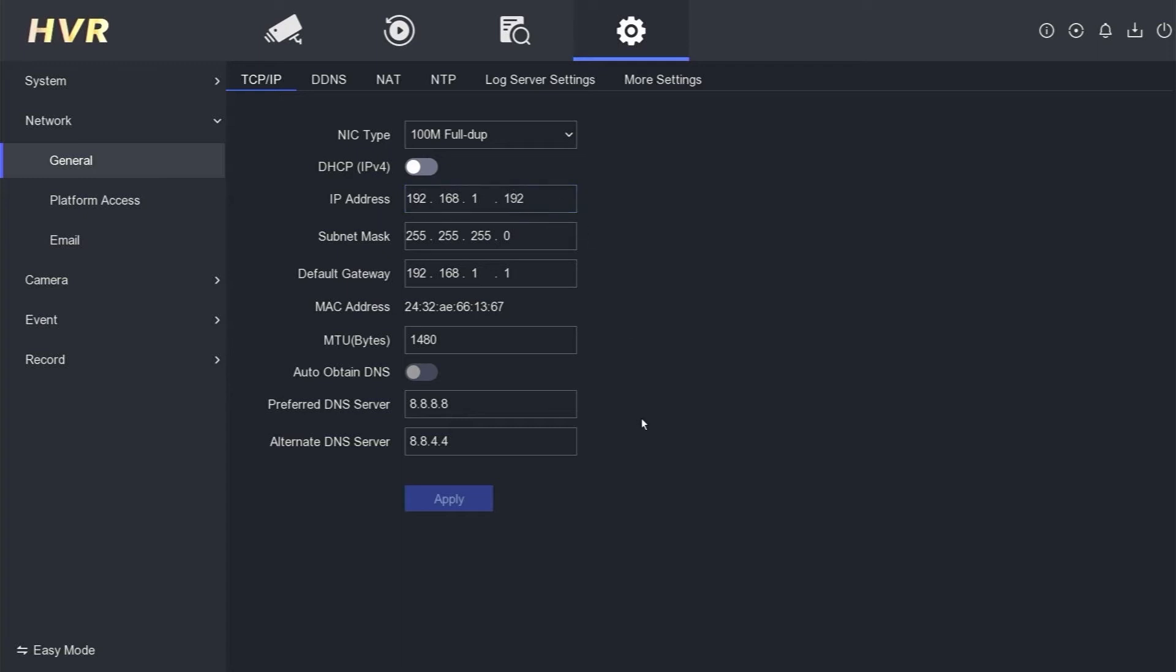It is worth noting that when the Hikvision DVR is powered off and then on again, the IP address will remain as 192.168.1.192. This is particularly important if you use this IP address to access the DVR via a PC using IVMS 4200 locally.